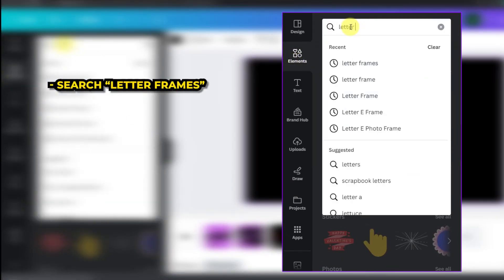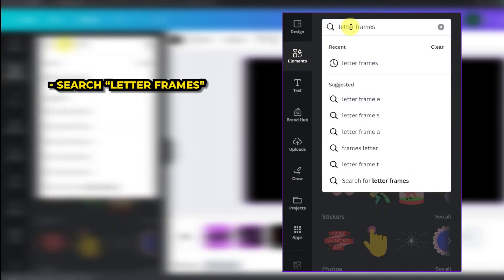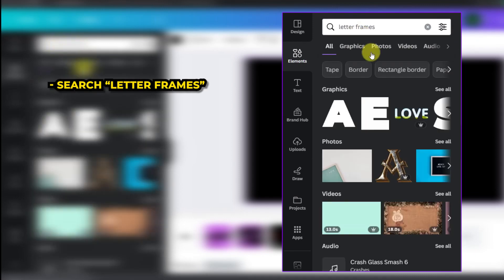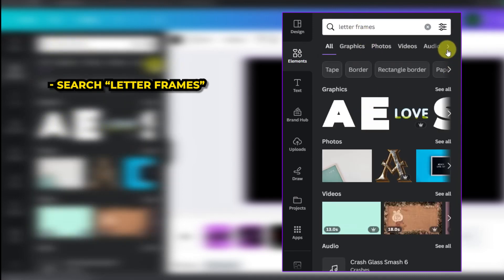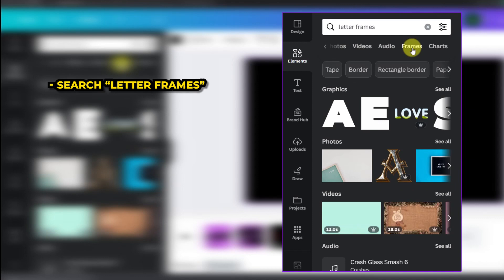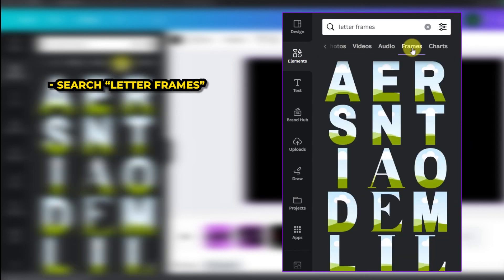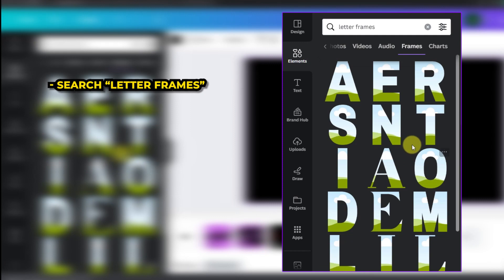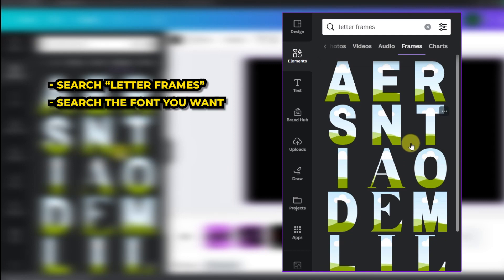Then scroll along to the top to where it says frames. Here we are going to use letter frames with the sky and grass in the background because we can add videos to the inside of these.